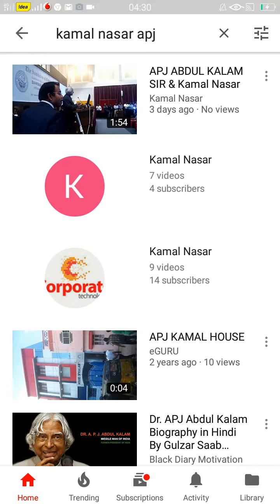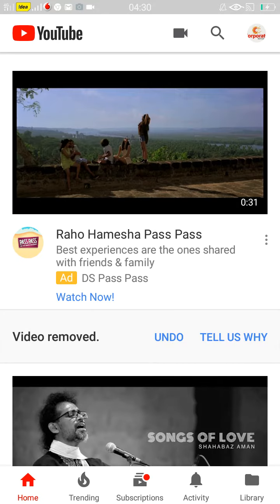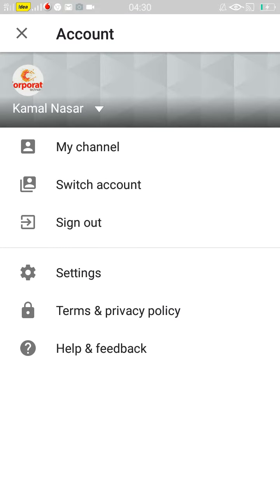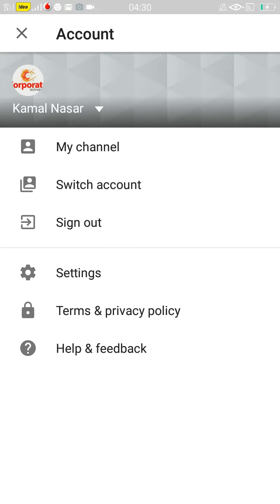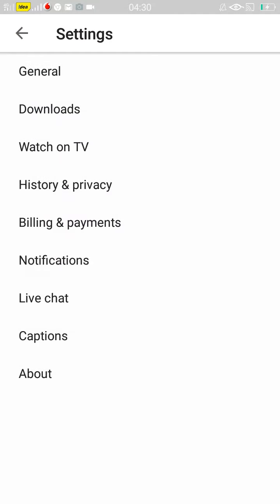Open YouTube first. You can see an icon at the top right — click on it. Go to settings. Under settings, go to history and privacy.